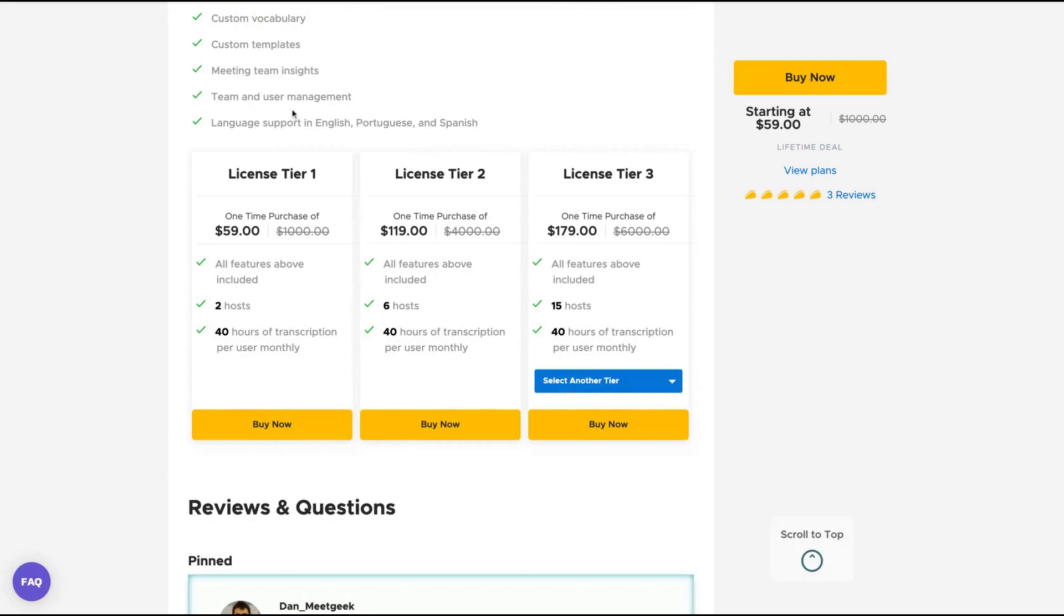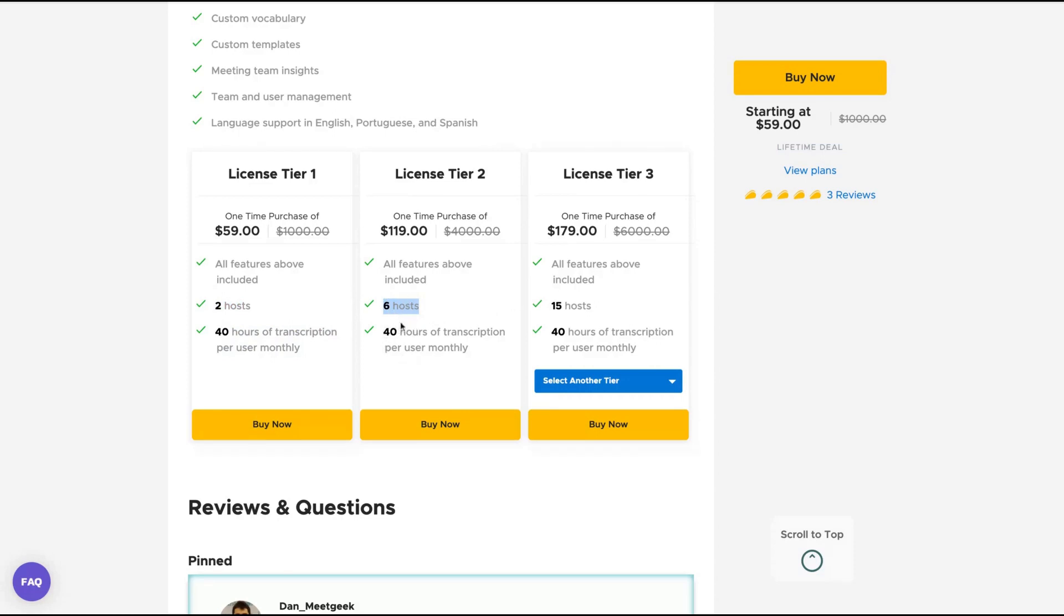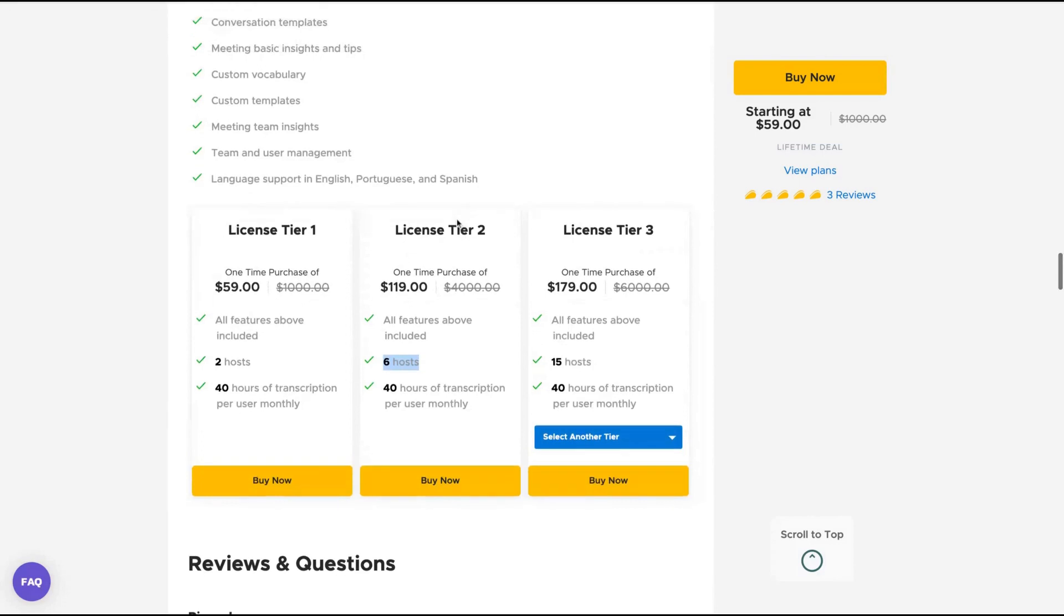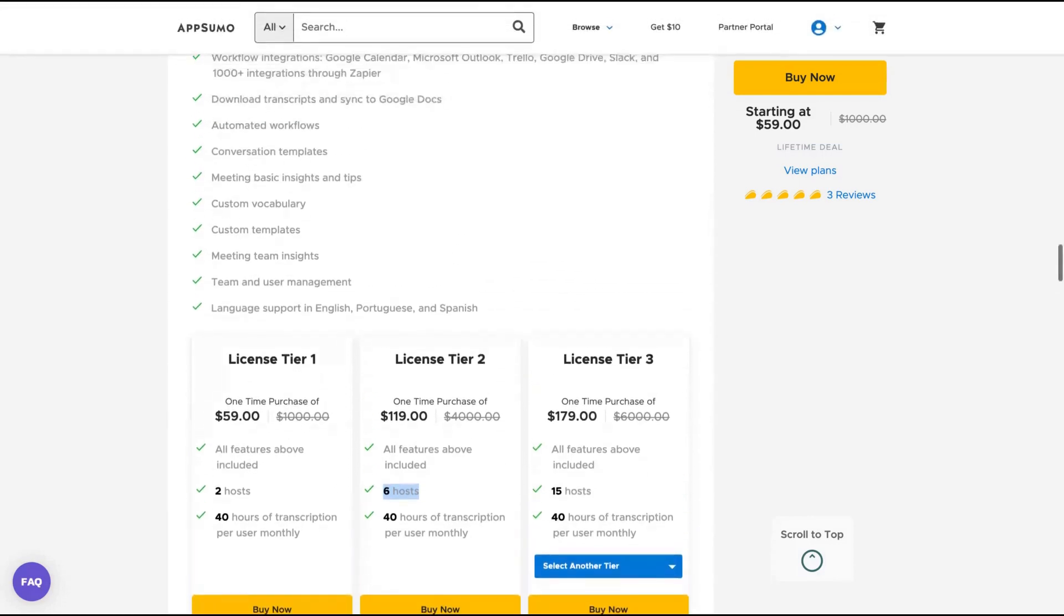This tool is pretty useful and the limits are pretty nice. They already have three positive reviews on AppSumo. The tier one gets you 40 hours of transcriptions per user monthly with two hosts. If you get more hosts, you're going to get 40 hours of transcriptions per host monthly. If you get more codes, more hosts, then more hours of transcription. But for most use cases, the tier one will be enough. I'm planning to buy the tier one.